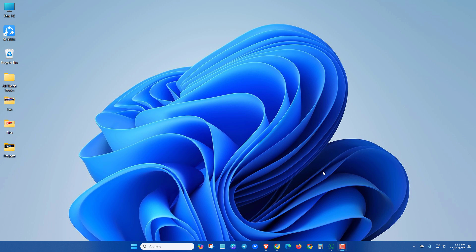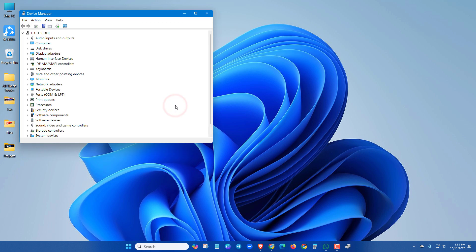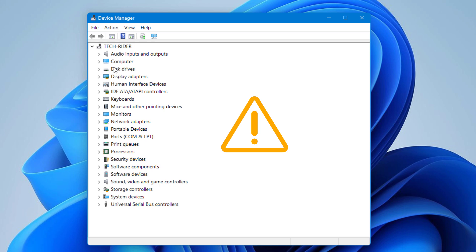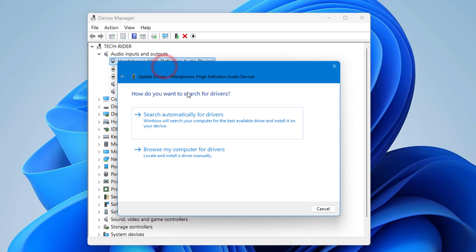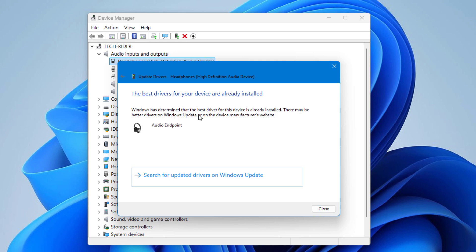In the second method, you can update or reinstall the drivers. To update your drivers, search for Device Manager and open it. If you see any yellow sign on your drivers, click on it, then right-click on the driver, click on Update, and then search automatically for drivers. It will automatically update your driver and fix the code 10 error.